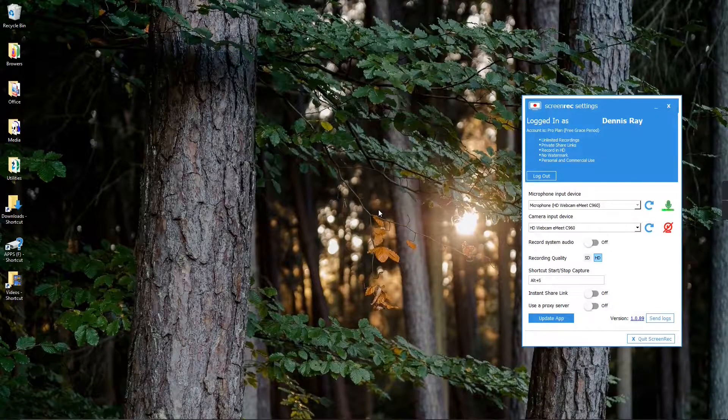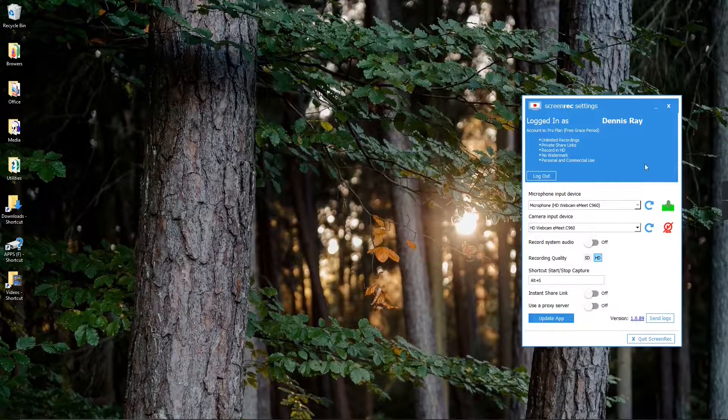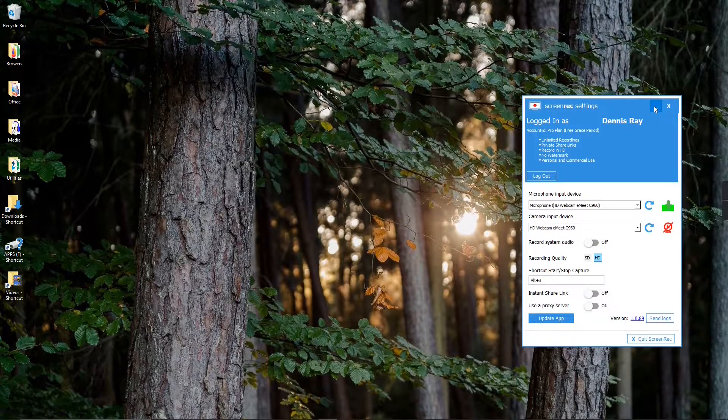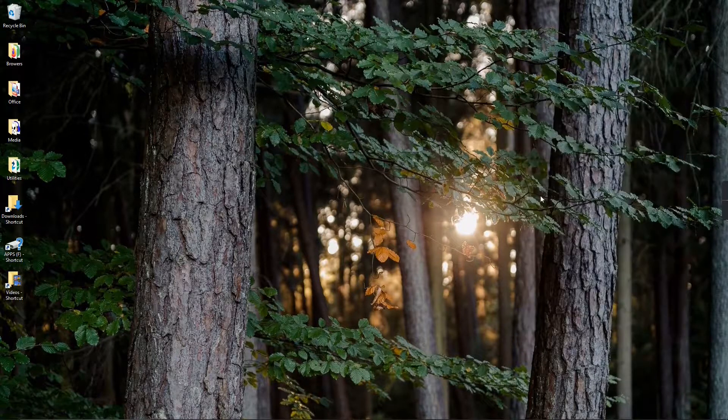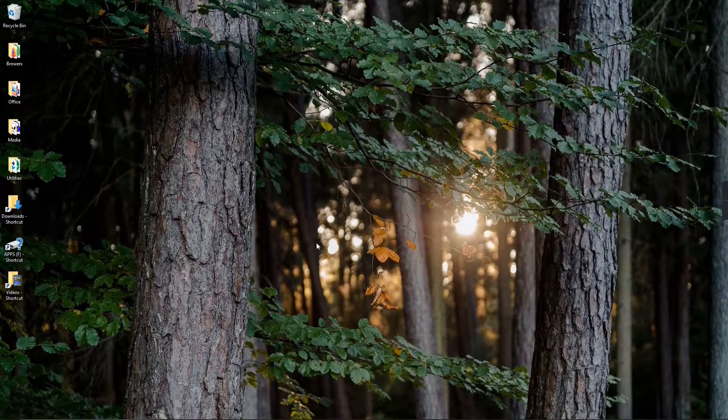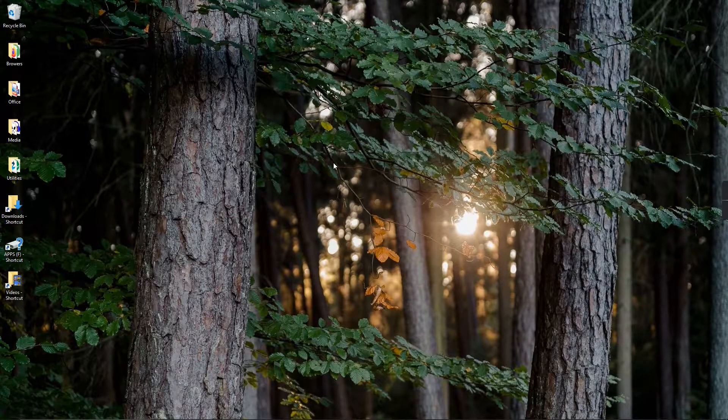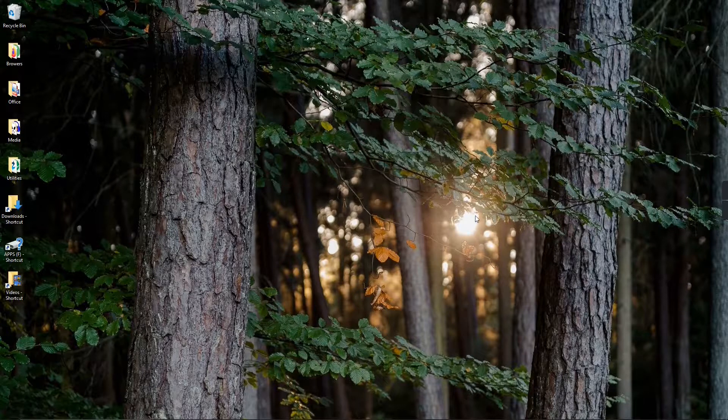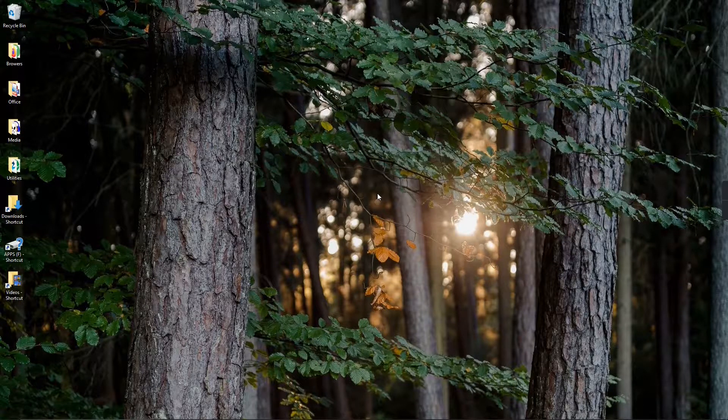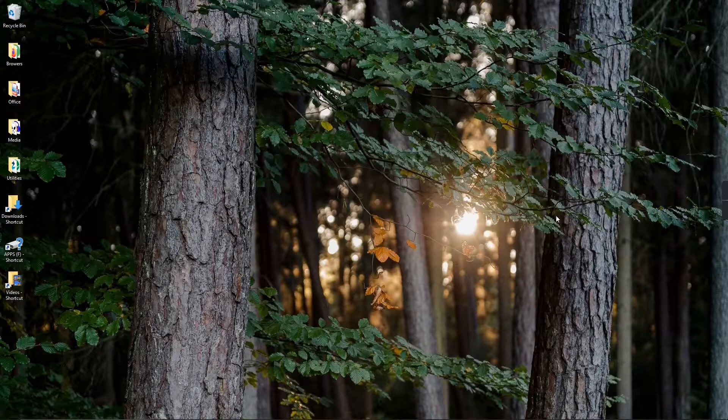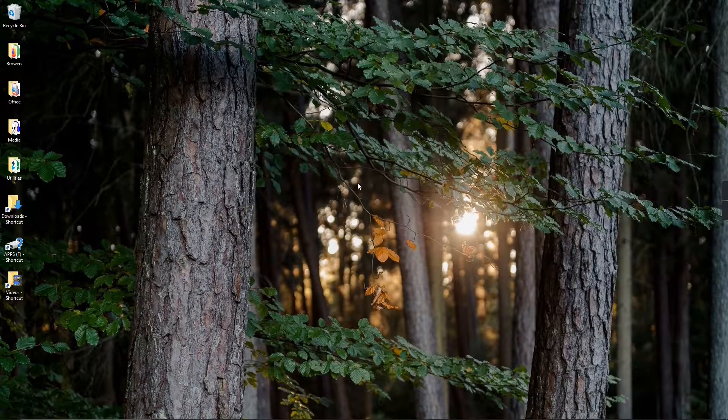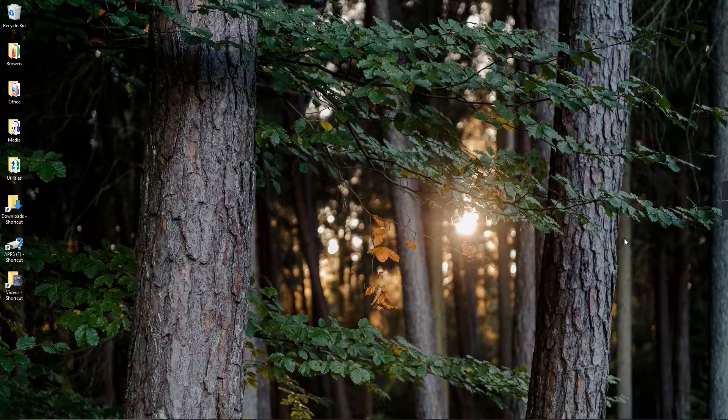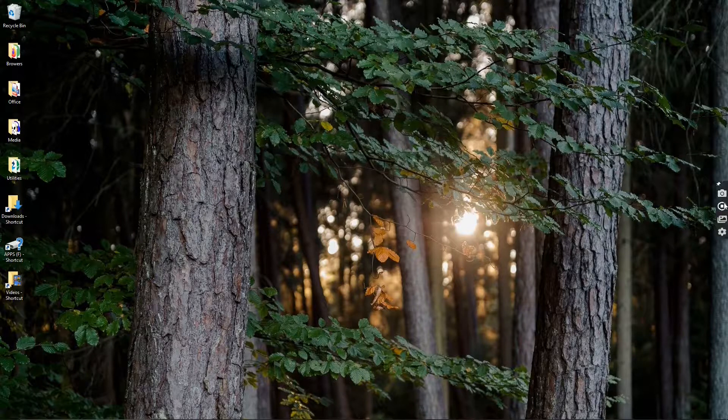The recording has started. The interface will stay in the screen unless you minimize it beforehand. One thing ScreenRec does not have is a cursor highlighter, but no problem. There are three great free cursor highlighters available, and I did videos about them. I'll put links in the description below. And we'll stop the recording now.